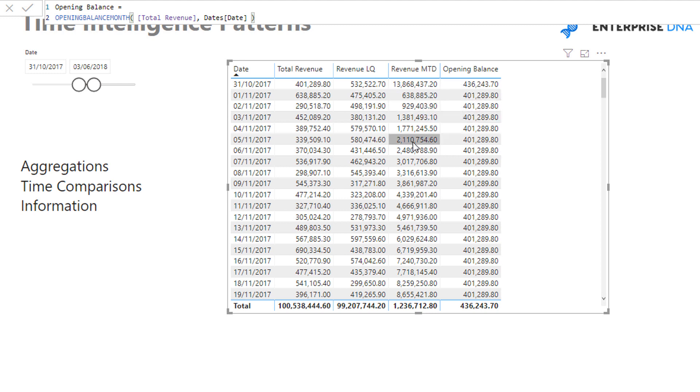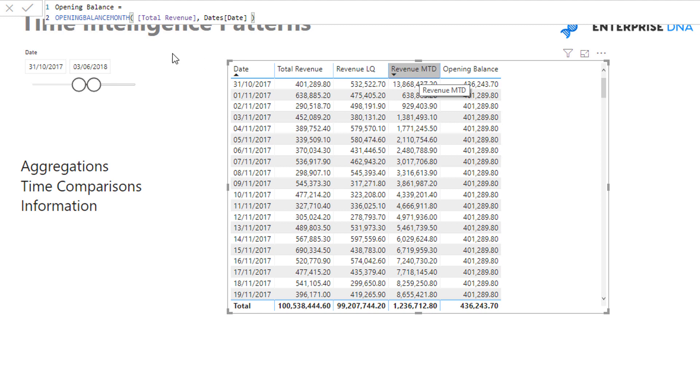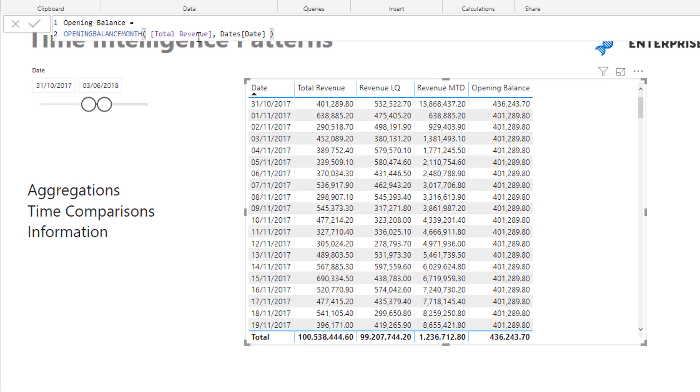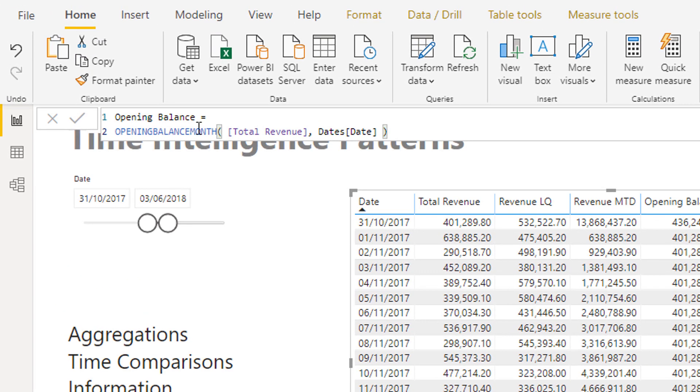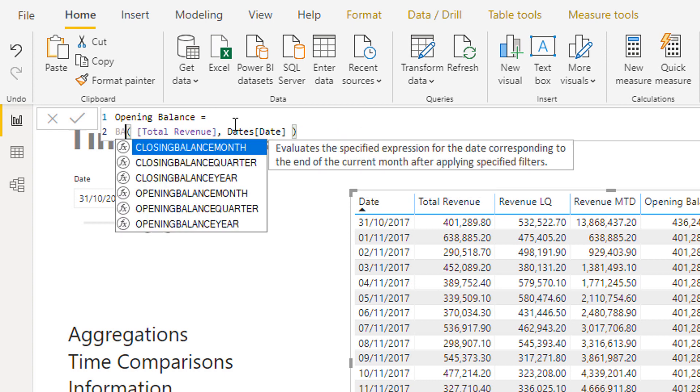The opening balance and then this was what happened throughout the month based on our month-to-date calculation or aggregation calculation. And so there's actually a few variations of opening balance, opening balance month. It's just a matter of having a play around and understanding which ones you can use. All you have to do inside of the formula bar is you could actually just type in balance, right? Start typing in balance.